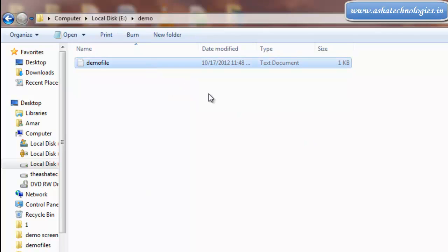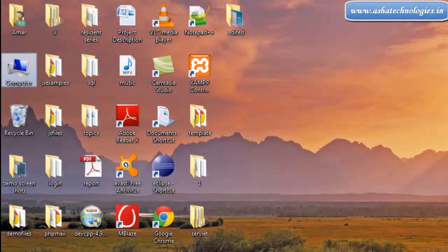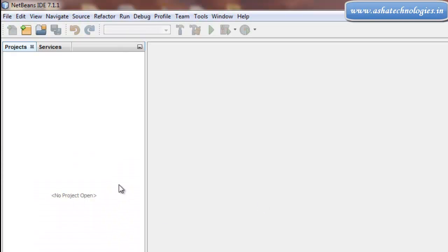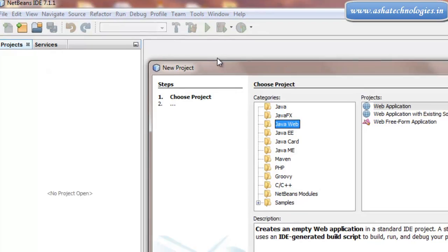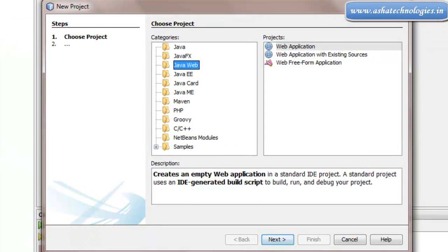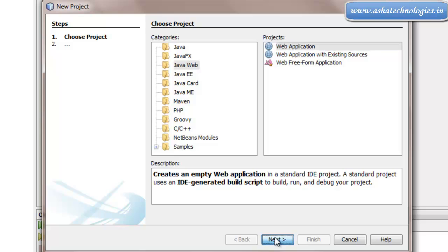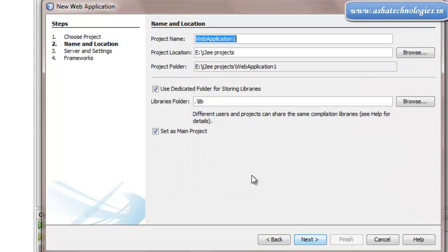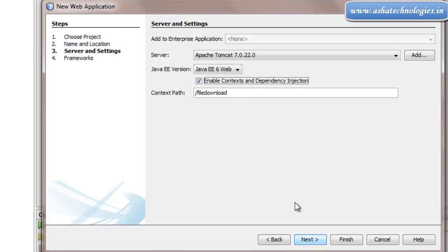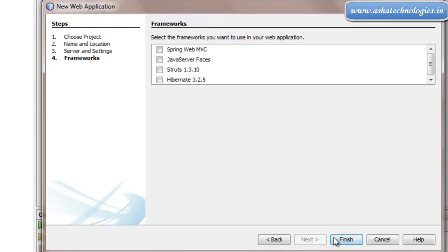Close this application and go to NetBeans. To put that file up for download, you can create a web application. Right-click on the Projects tab, go for New Project, and select Web Application. Name the project 'file download', then click Next and Finish.